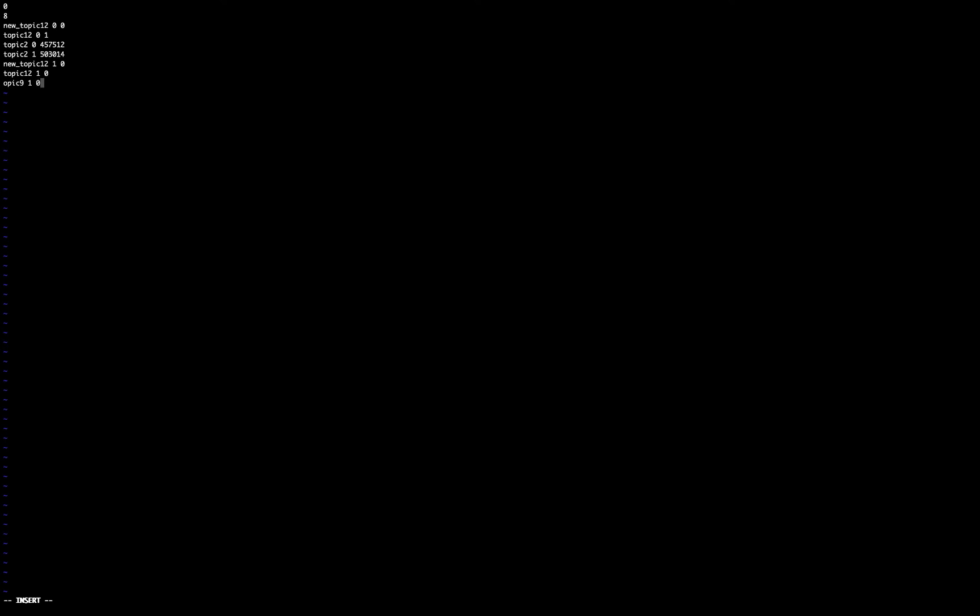I have to add the topic 9 partition 1 offset 0, and topic 9 partition 1 and 0.